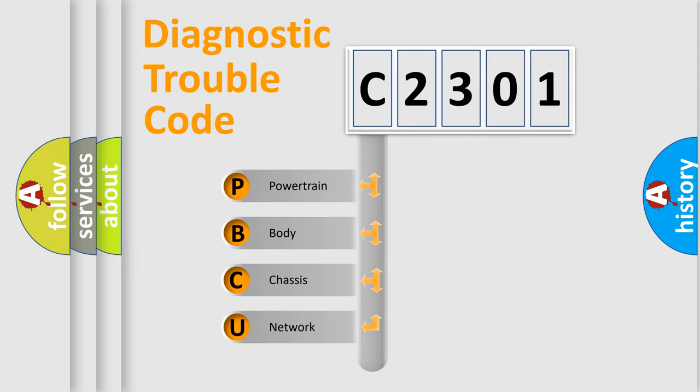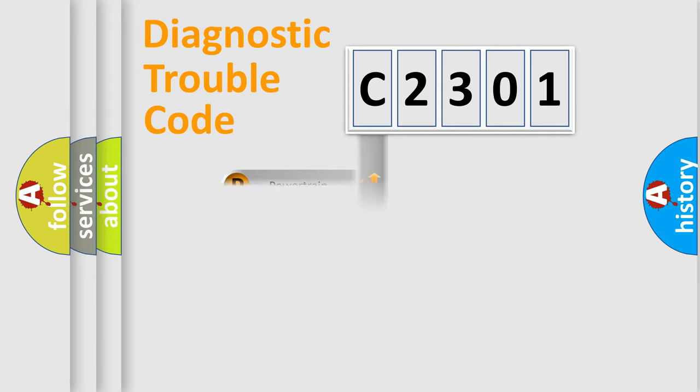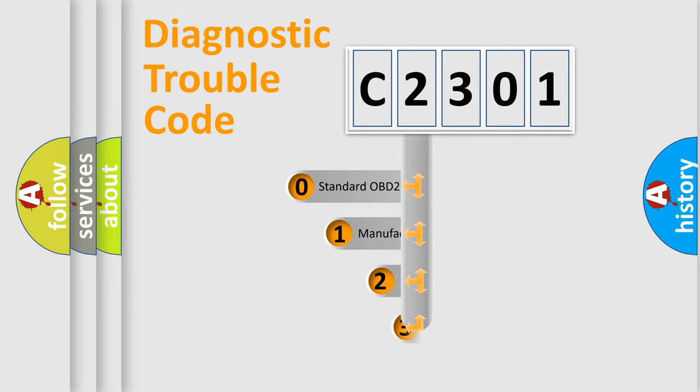We divide the electric system of automobile into four basic units: Powertrain, Body, Chassis, and Network. This distribution is defined in the first character code.